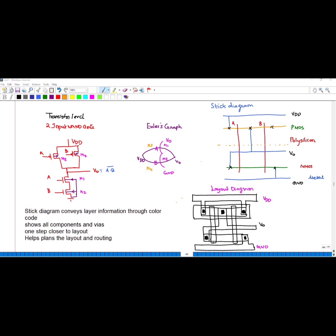Gate inputs A and B each have a source and a drain. The region shown represents PMOS. The common end of transistors A and B is connected to V_naught, so it is connected to V_naught on the stick diagram.